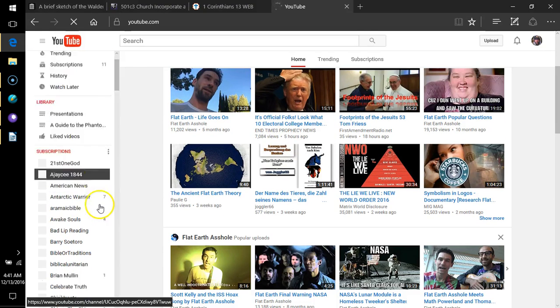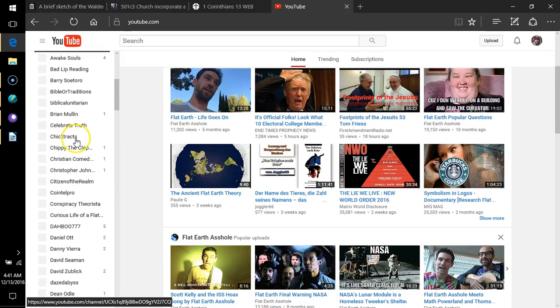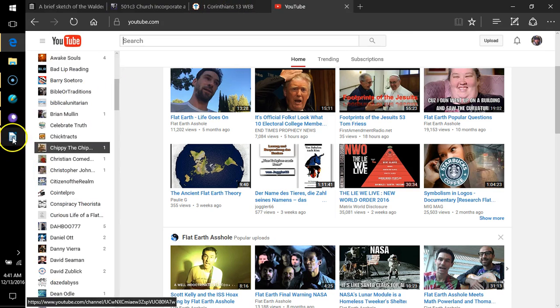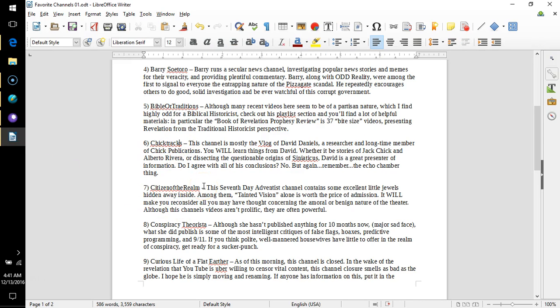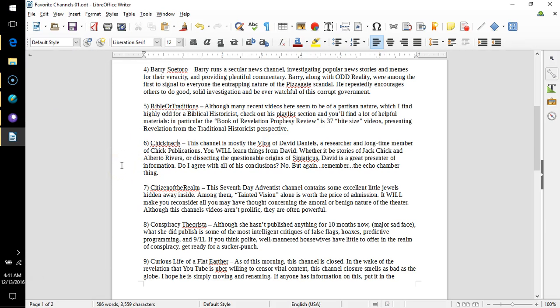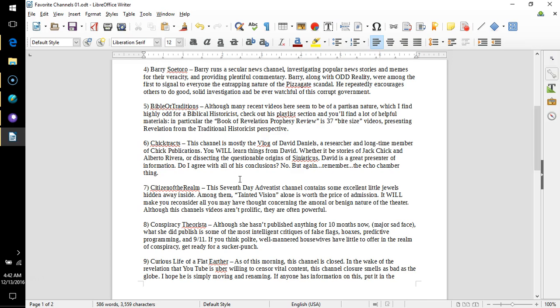Number four, Barry Soetoro, that is two words. Barry runs a secular news channel investigating popular news stories and memes for their veracity and providing plentiful commentary. Barry, along with ODD reality, were among the first to signal to everyone the entrapping nature of the pizzagate scandal. He repeatedly encourages others to do good solid investigation and be ever watchful of this corrupt government.